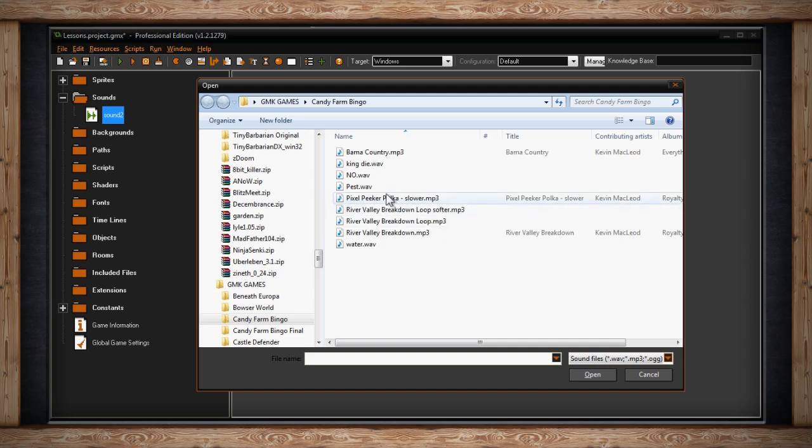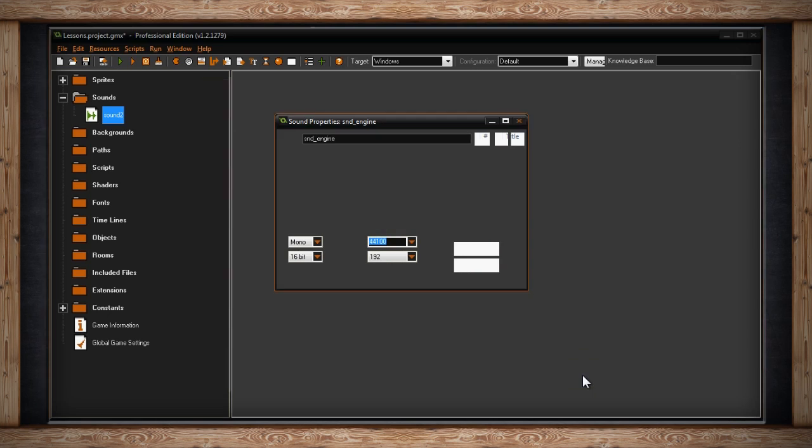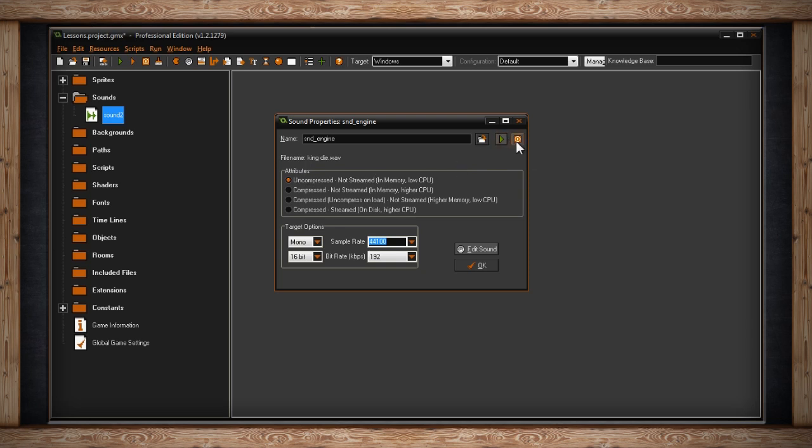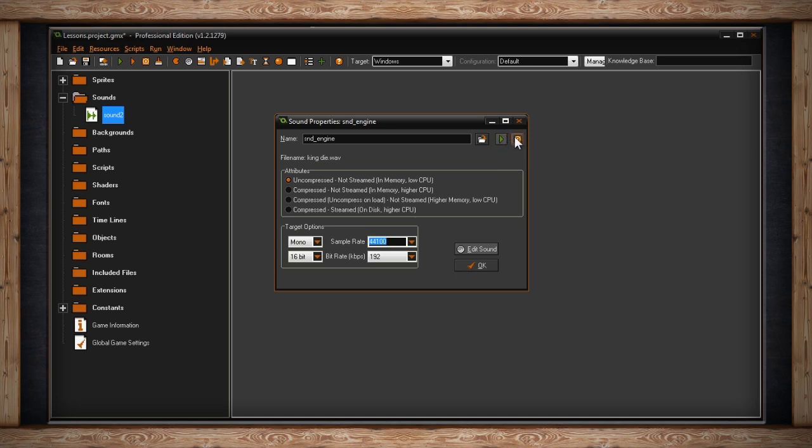Once you've selected your file, you can click Open. Depending on whether you selected WAV or MP3, GameMaker may automatically select an attribute for the particular file. The next two buttons are Play the Source Sample and Stop the Sound. If you click on Play, GameMaker will play the current sound you've loaded up and continually loop it, then you can click Stop to stop the looping playback.